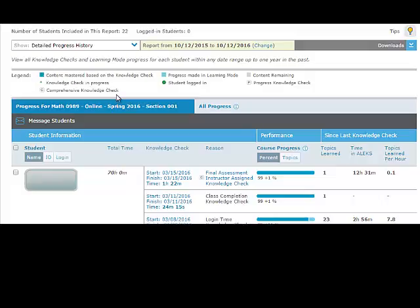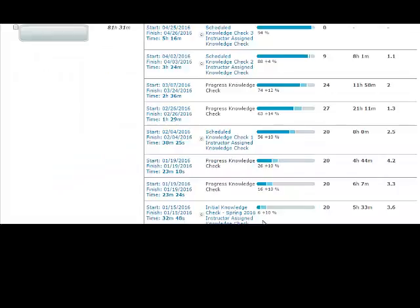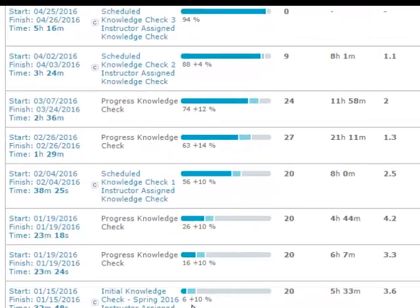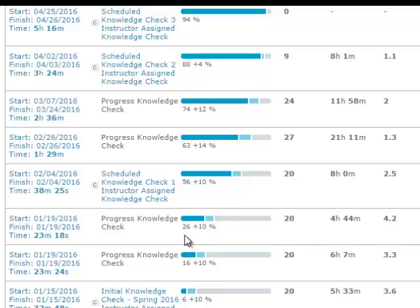I prefer the detailed progress history. Here is a student that shows they knew 6% of the course content when the class started. After that initial knowledge check, the student learned an additional 10% of the course content, so they were up to 16%. When they went to the next automatic knowledge check, they maintained that 16% of the content, then added 10% to it, so they were up to 26%.